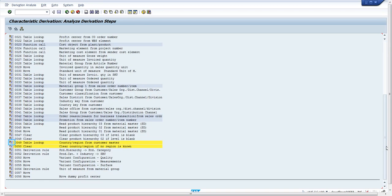What is highlighted in yellow are the derivation steps which are executed. What is highlighted in light blue are the derivation steps which are executed but which do not get any values. What is not highlighted are the derivation steps which did not get executed.